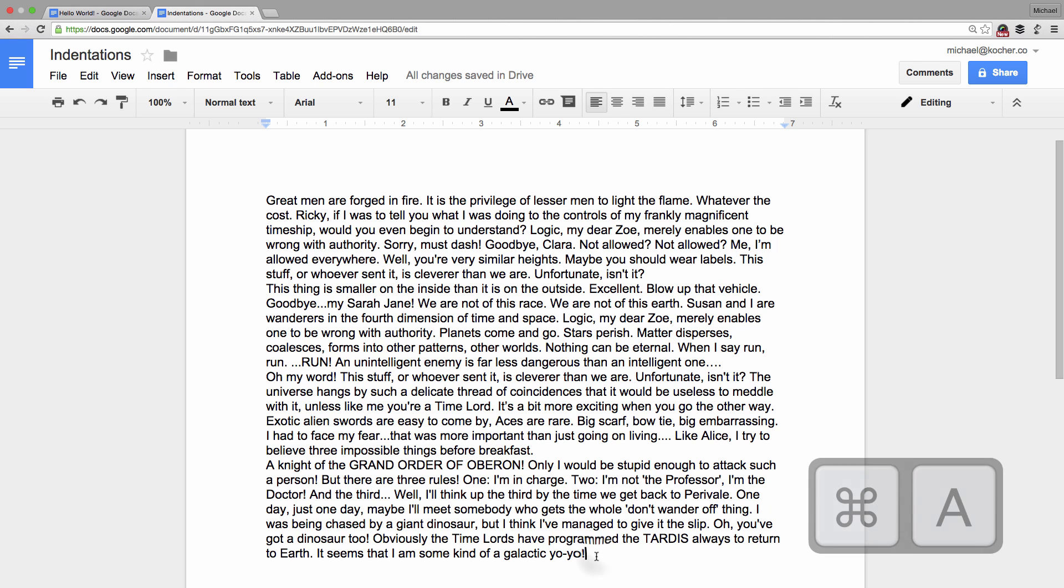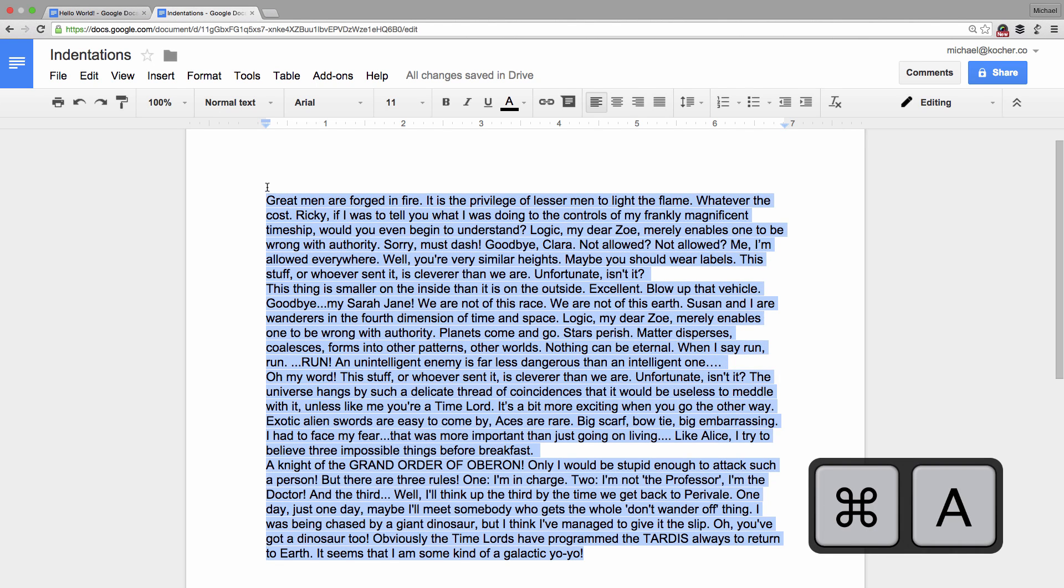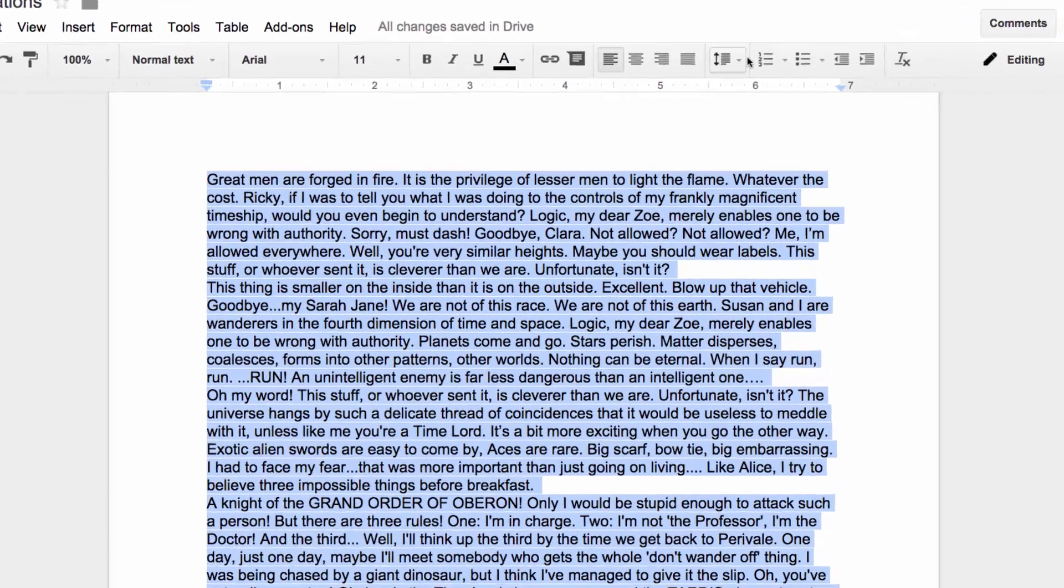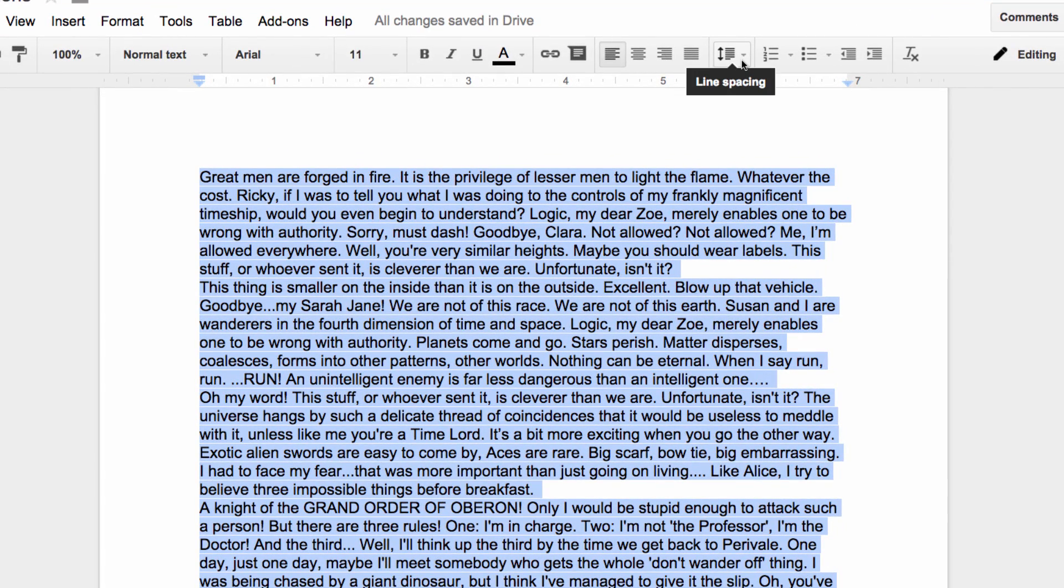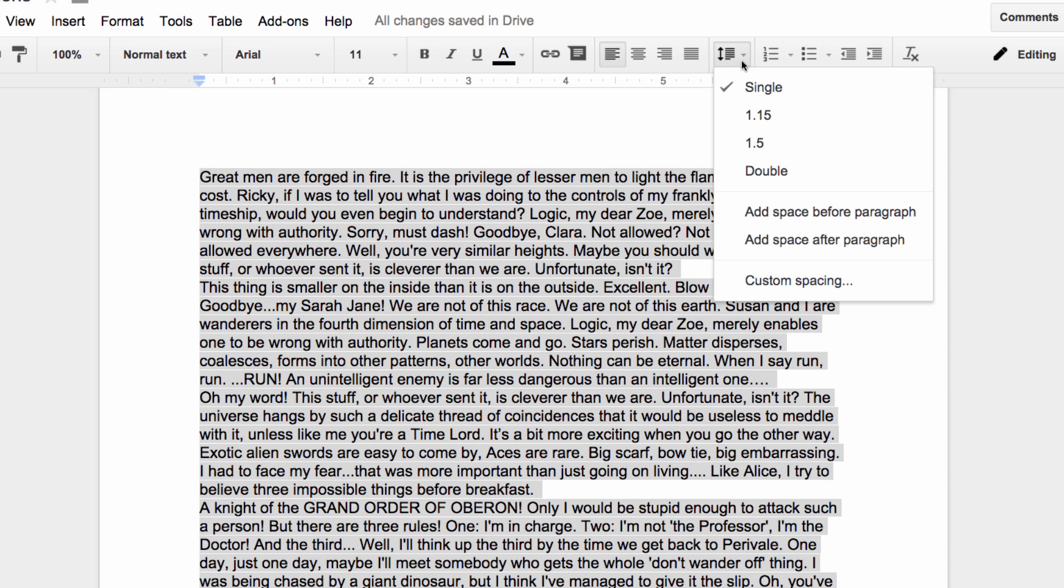The first thing to do is add some spacing after each paragraph. You may recall from a previous lesson that this option is found under the line spacing icon. From within this menu I'll select add space after paragraph.